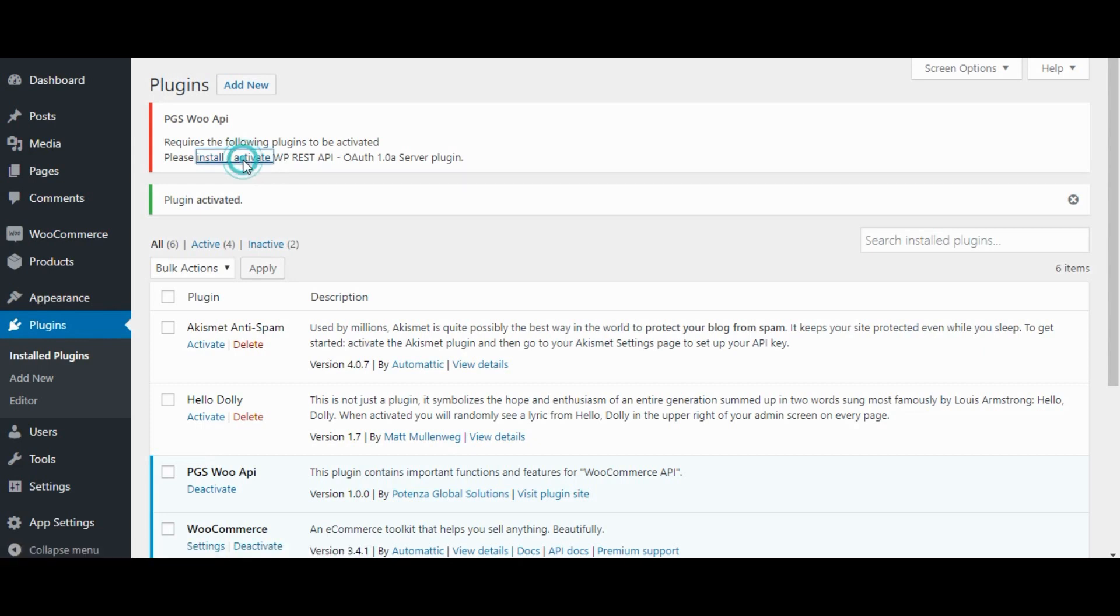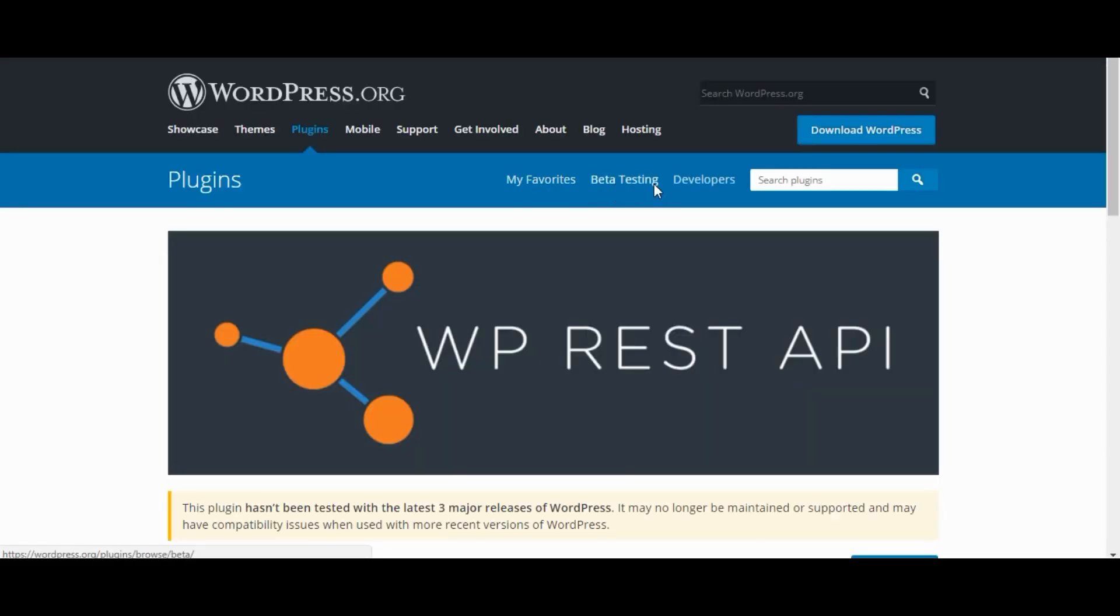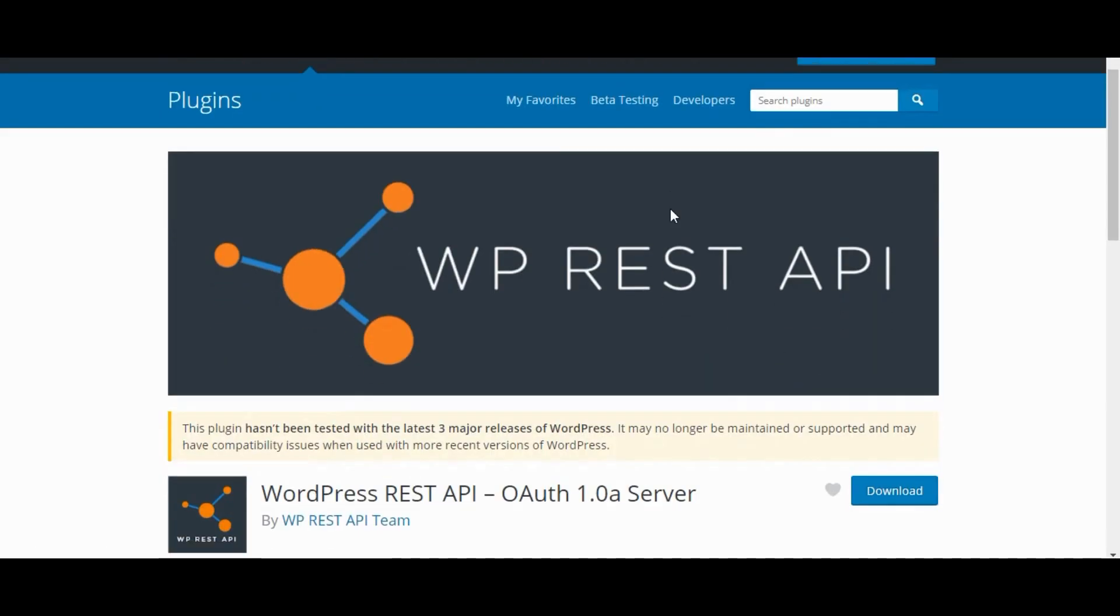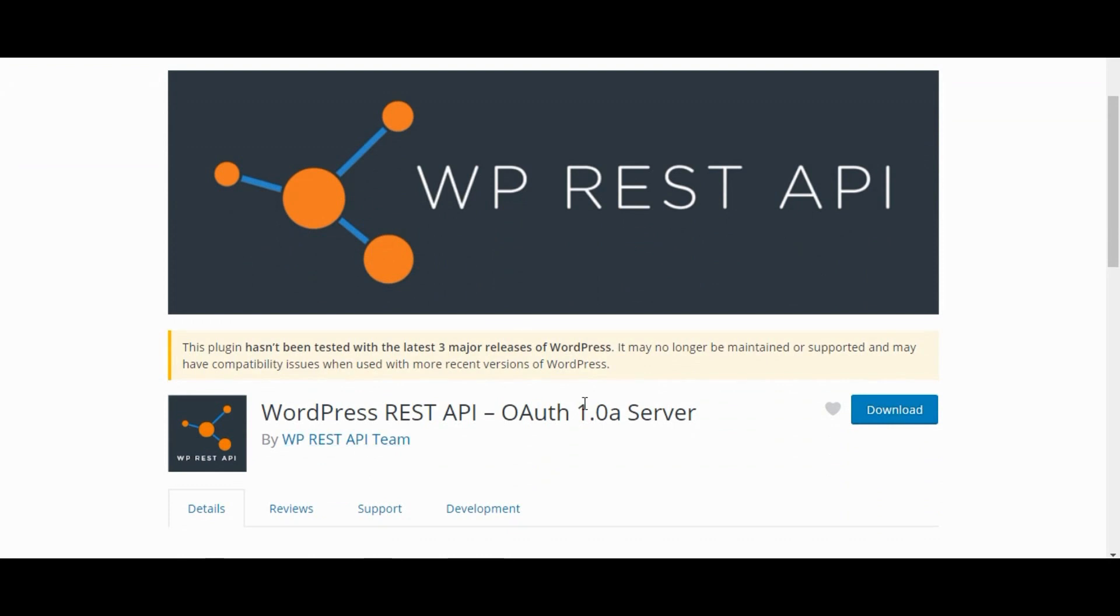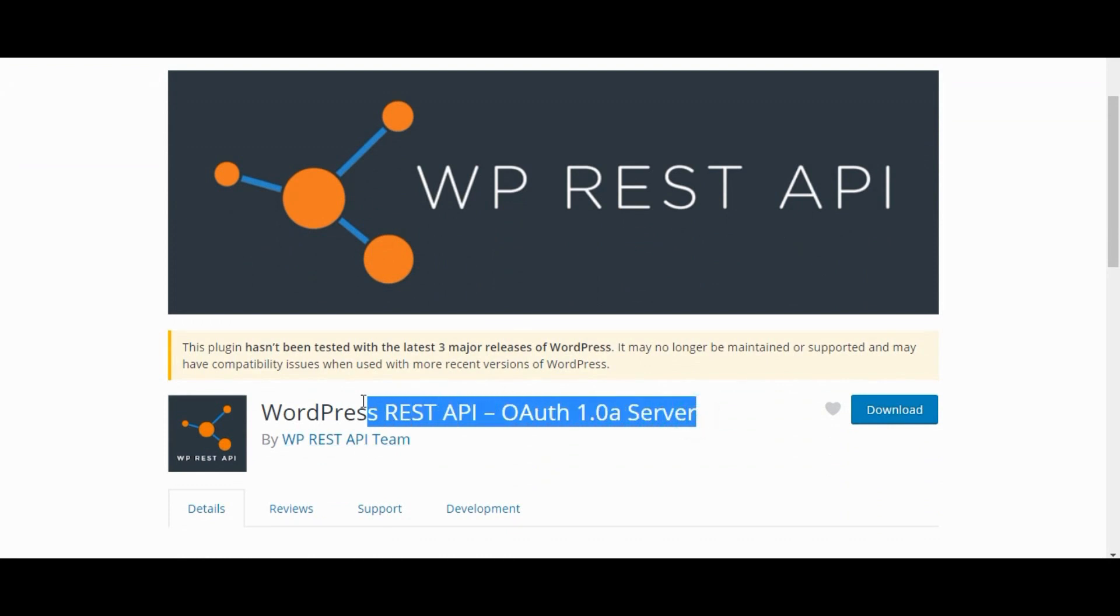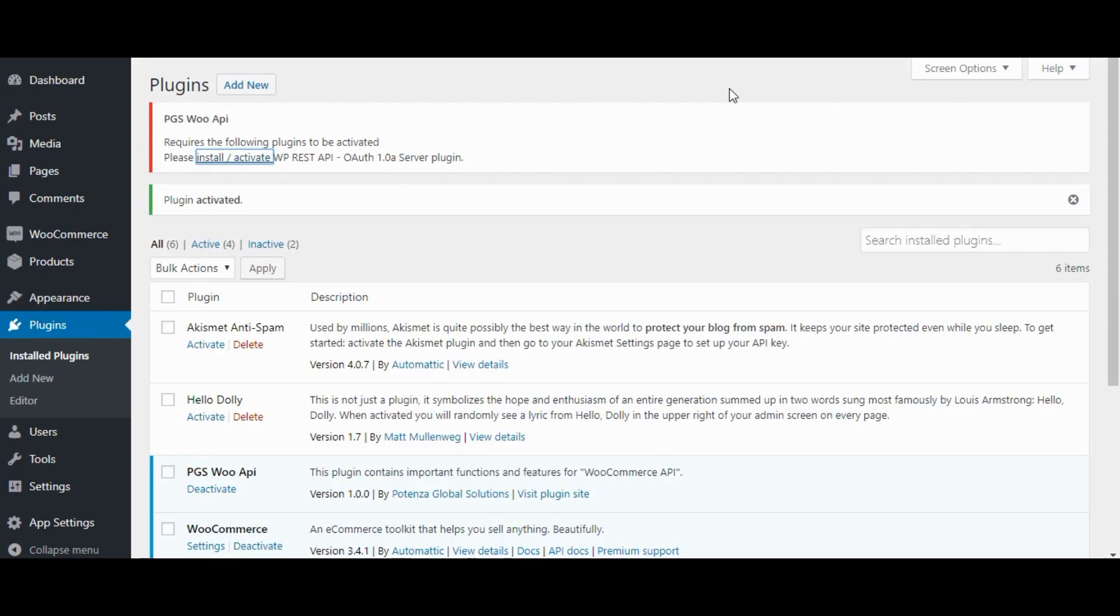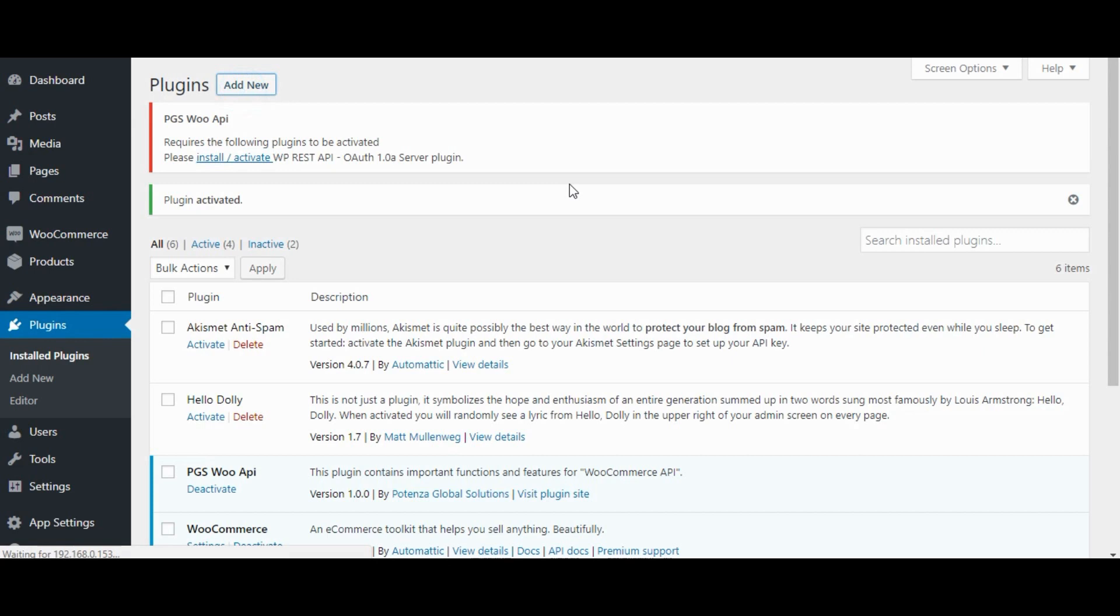Click on Install Active Link. Click on Activate. Click on Install Active Link. Click on Activate.